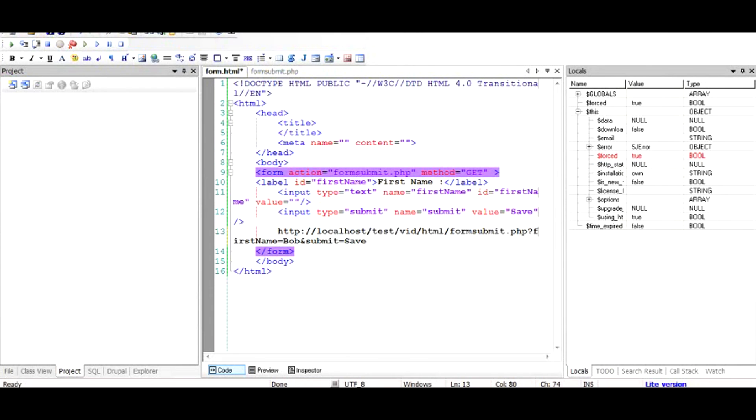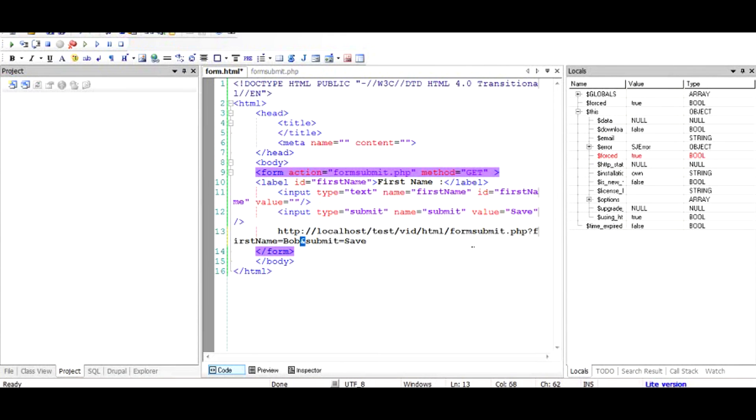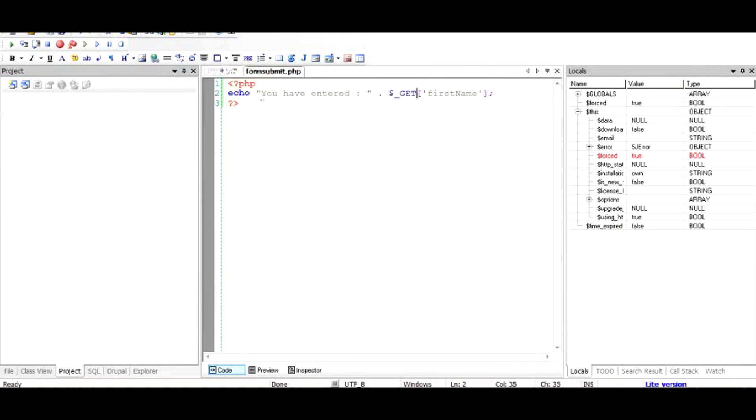So both of these values, not only the first name but also the submit value, have been formed into parameters of the get, and now they are introduced after a question mark and separated by and. So this gets stored in the dollar underscore get and not dollar underscore post.